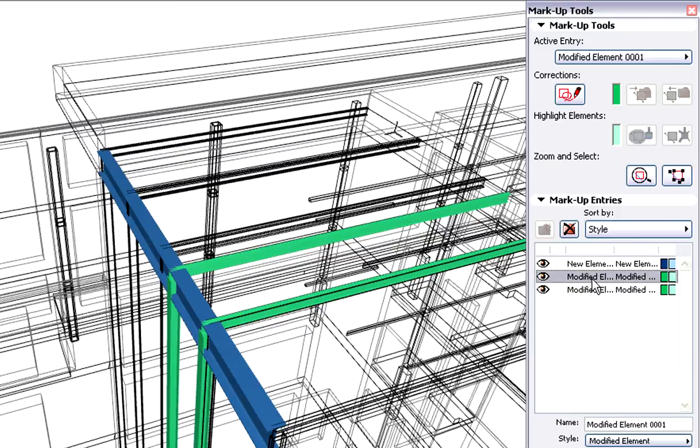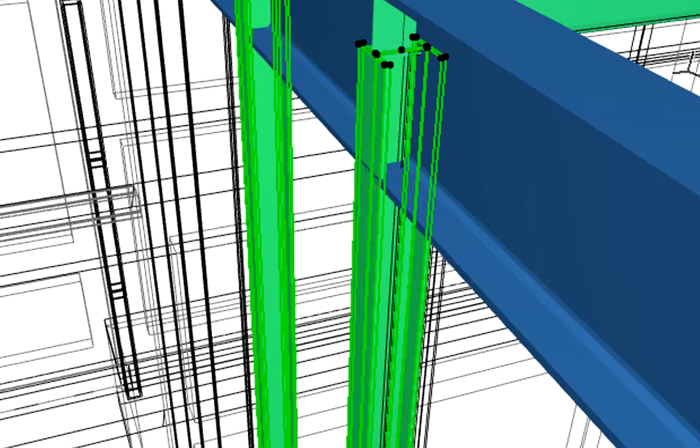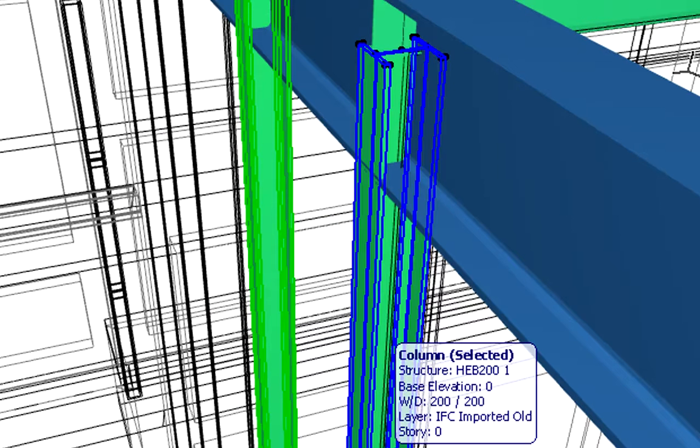Let's select the next modified steel column elements, shown in green. Let's zoom in and select these modified columns.